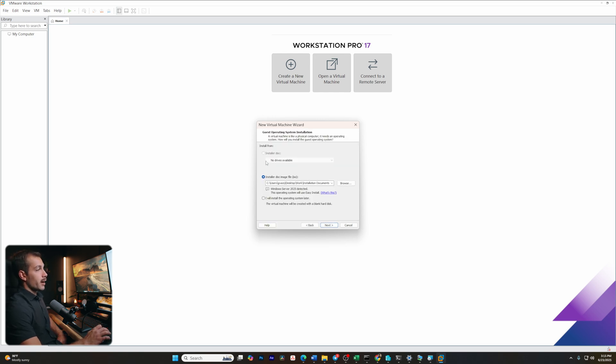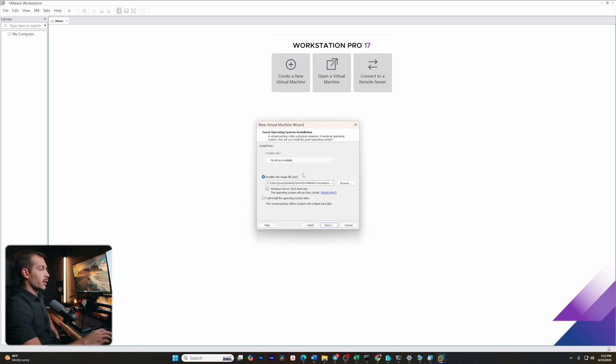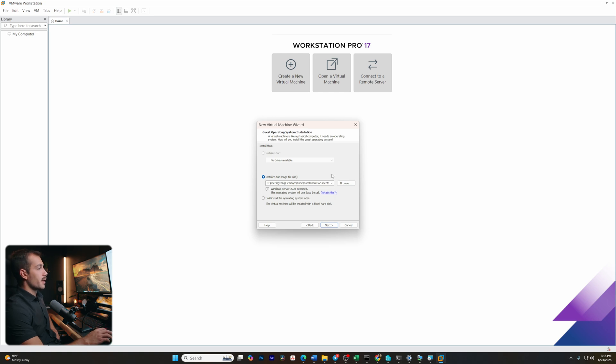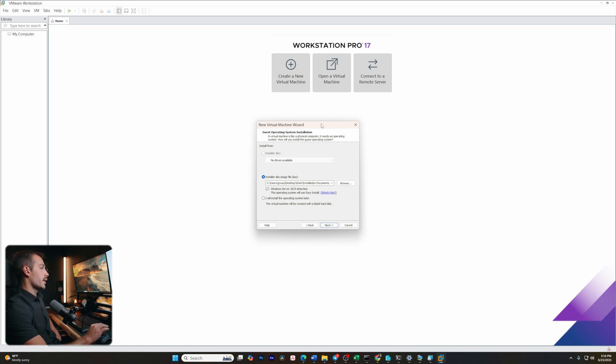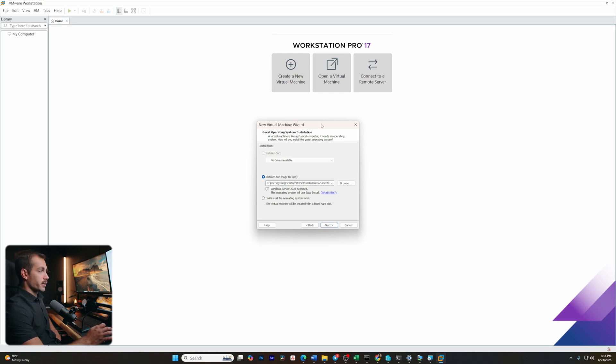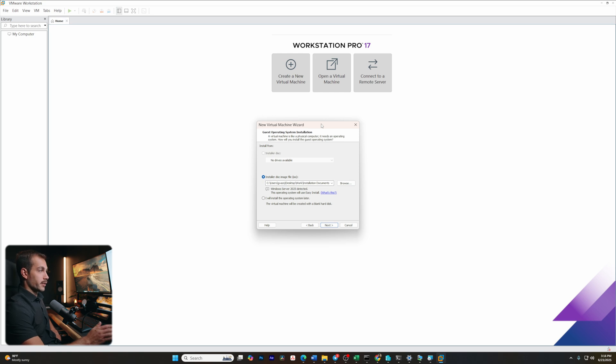From here, we have the option to install an operating system later, but in most cases we're going to want to load an operating system. In this case, we're using Windows Server 2025. If you want to get started with the evaluation ISO, you can find that on Microsoft's Insider page. We'll leave a link in the description. Note that the evaluation version of Windows Server is not the full version. If you're interested in purchasing a full licensed version of Windows Server or other software, be sure to check those links in the description.